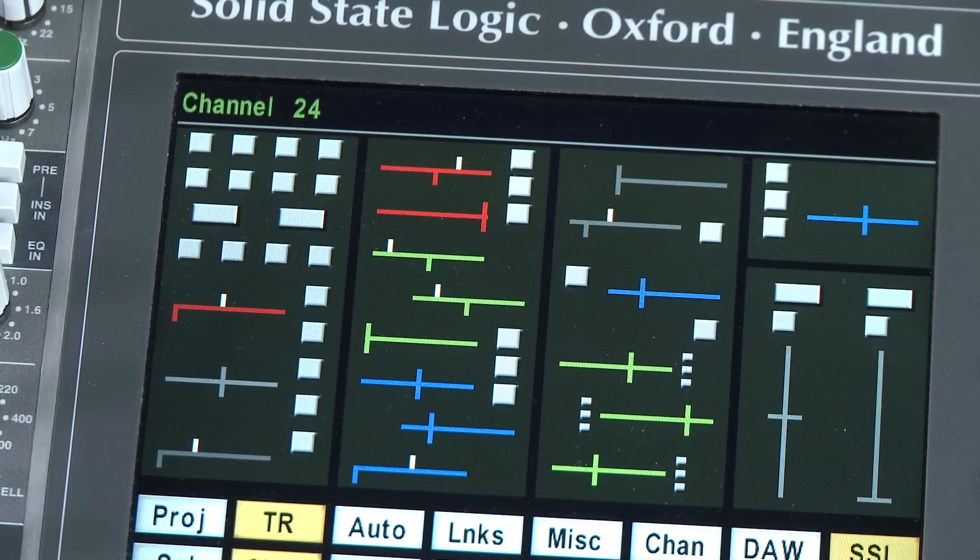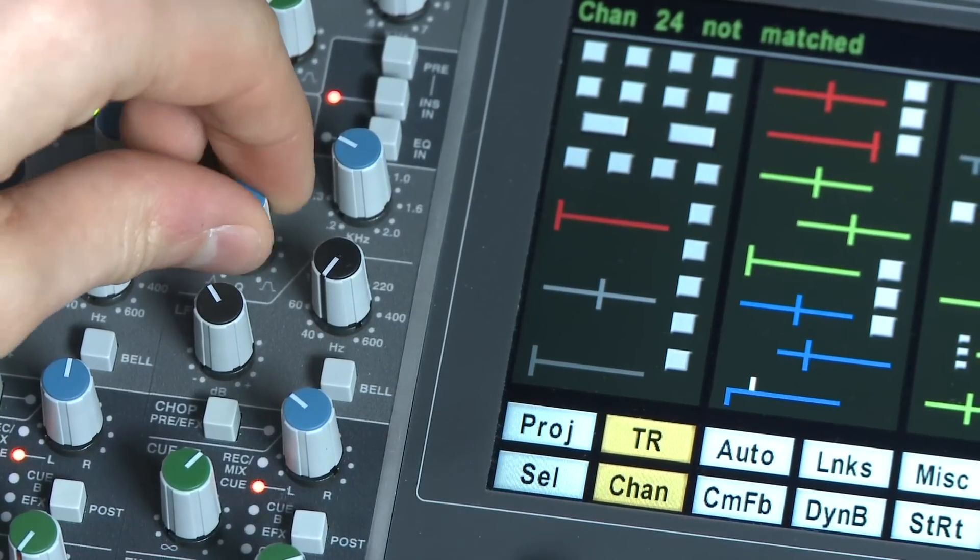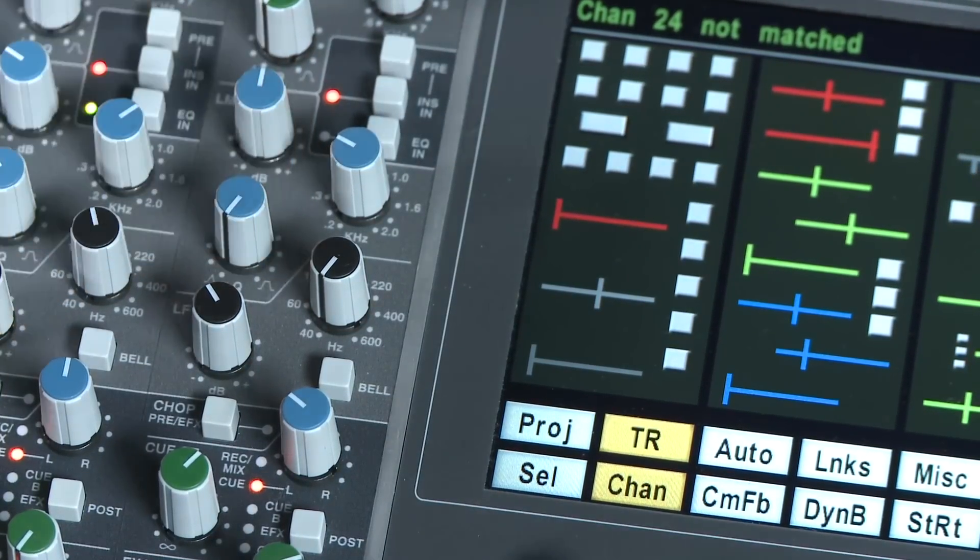If any of the controls is not set correctly, you can see it highlighted in white. When you move the associated control to the correct value, the colors will match.